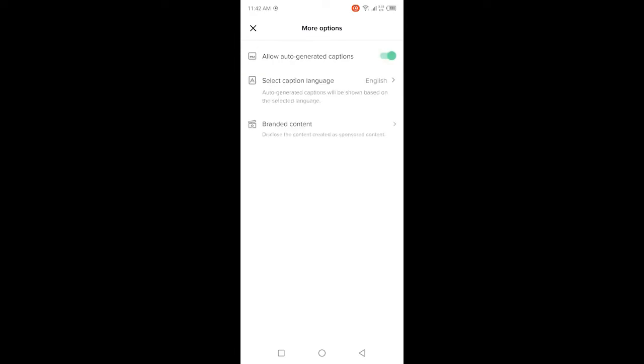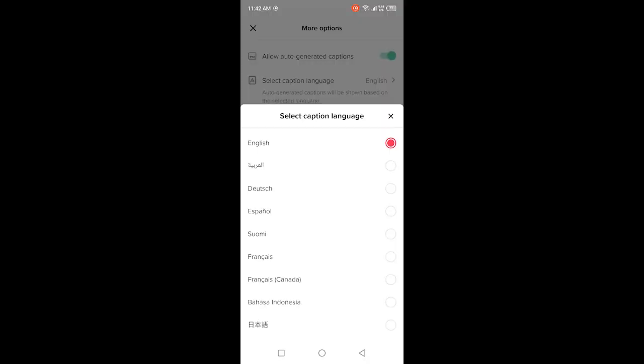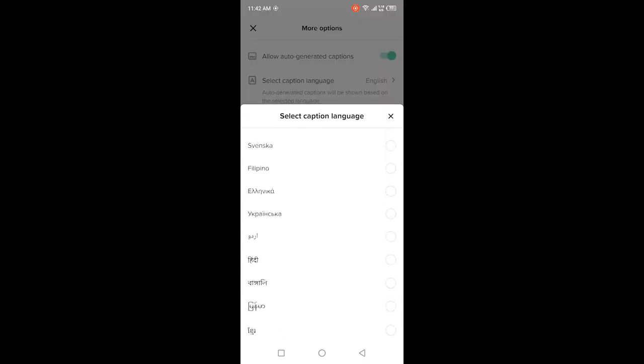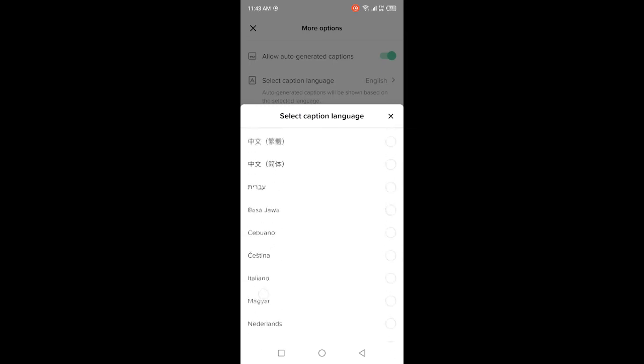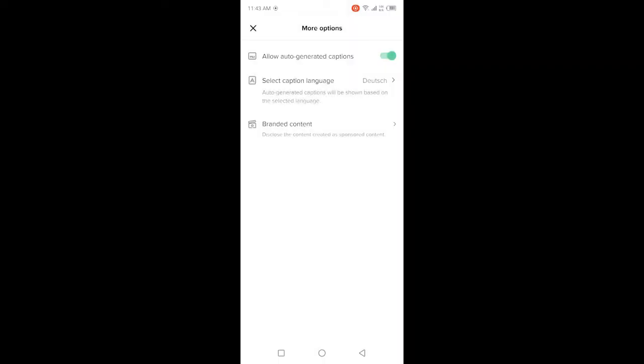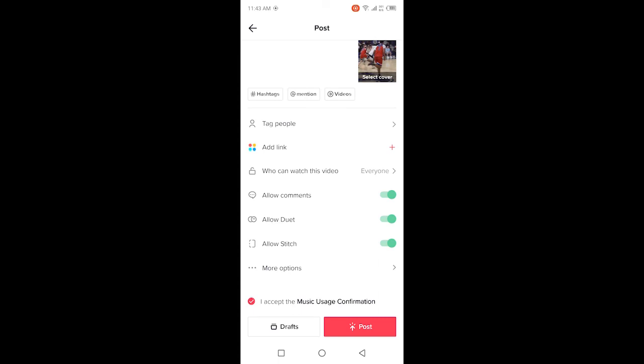The second option is 'select caption language.' Click on that option and you can select different languages from here. Currently, there are 10 to 15 languages, so you can select according to your choice. I am going to select the third language. Once you select that, you simply need to go back and post that video.